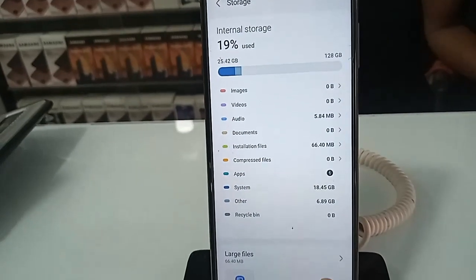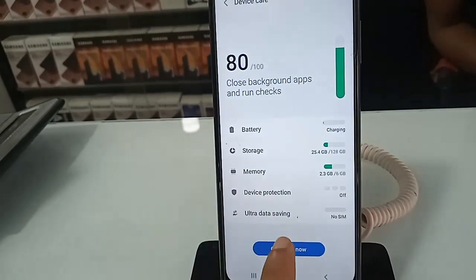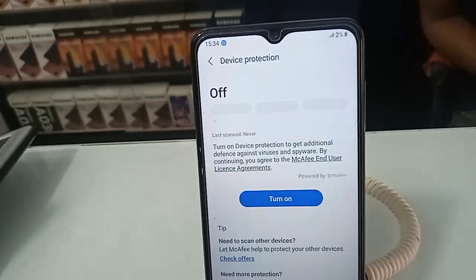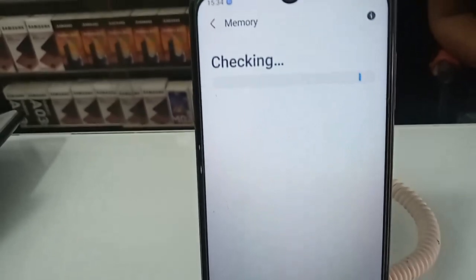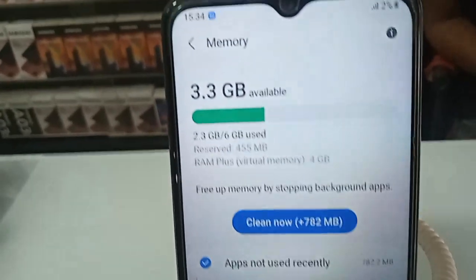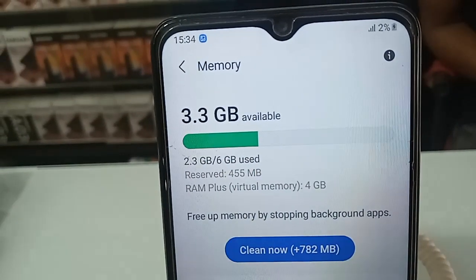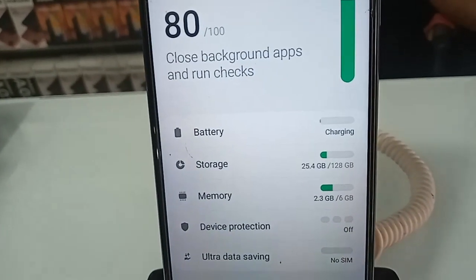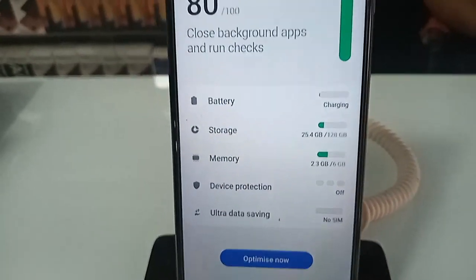Click on the Memory option to show your phone's RAM information. This phone's RAM is 6 GB. So viewers, this phone has 6 GB RAM and 128 GB storage. If you liked this video, please subscribe to my channel.